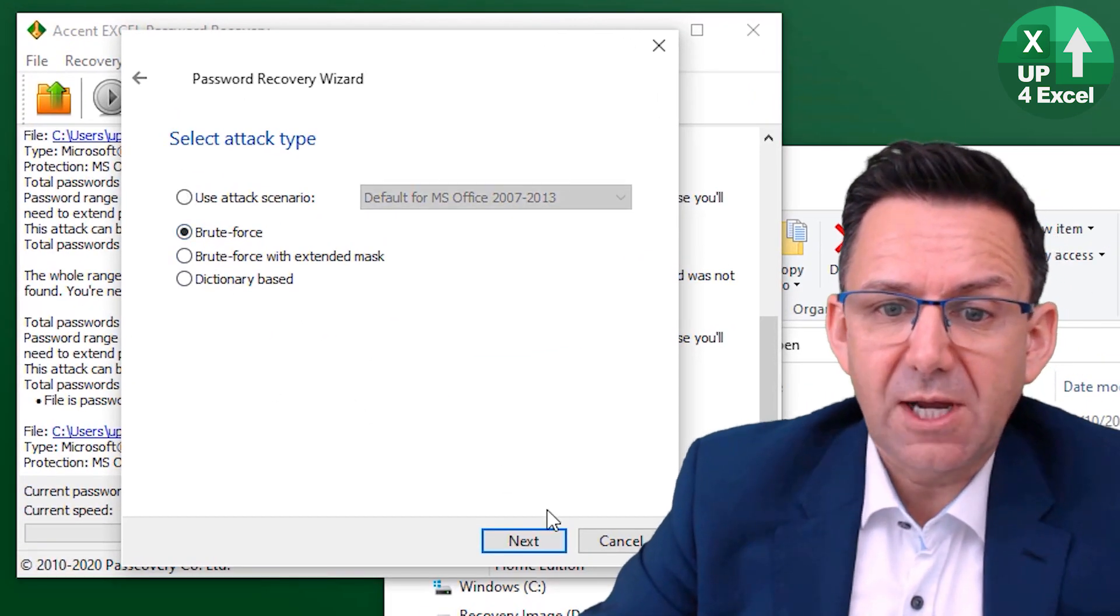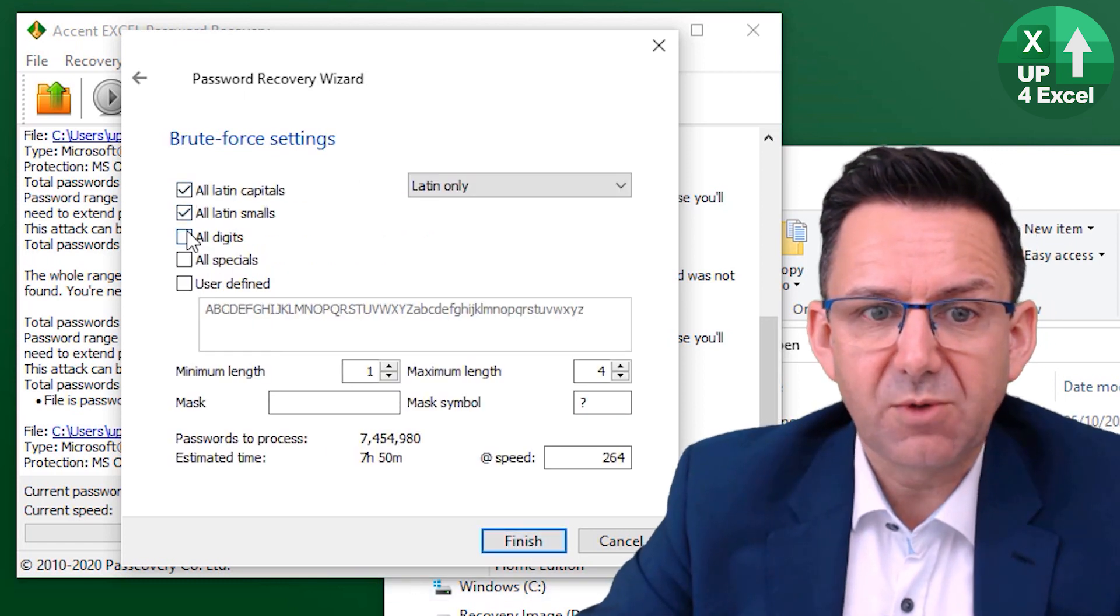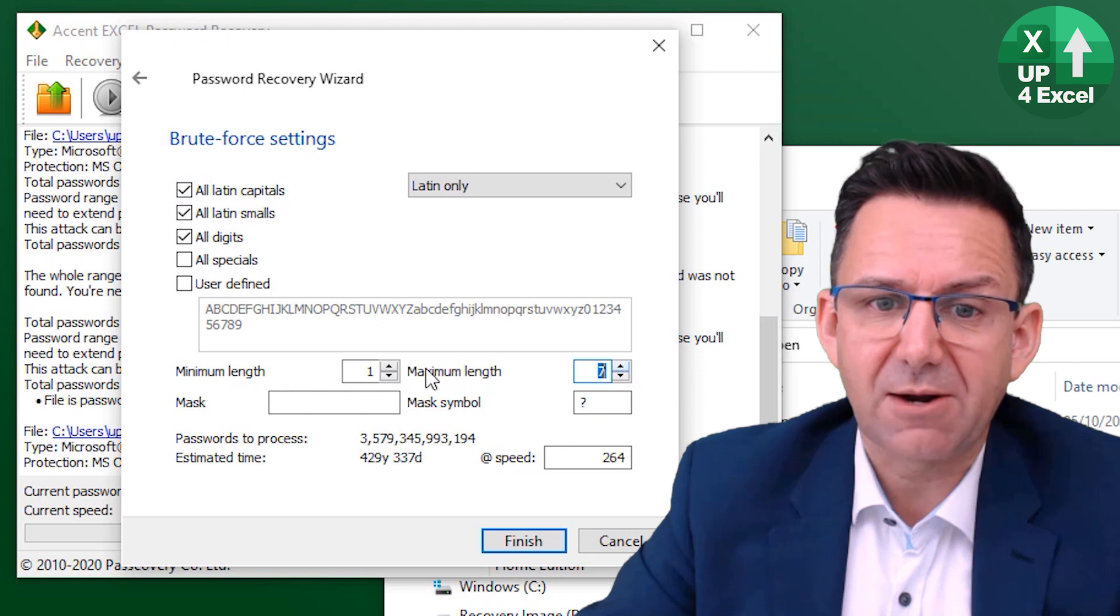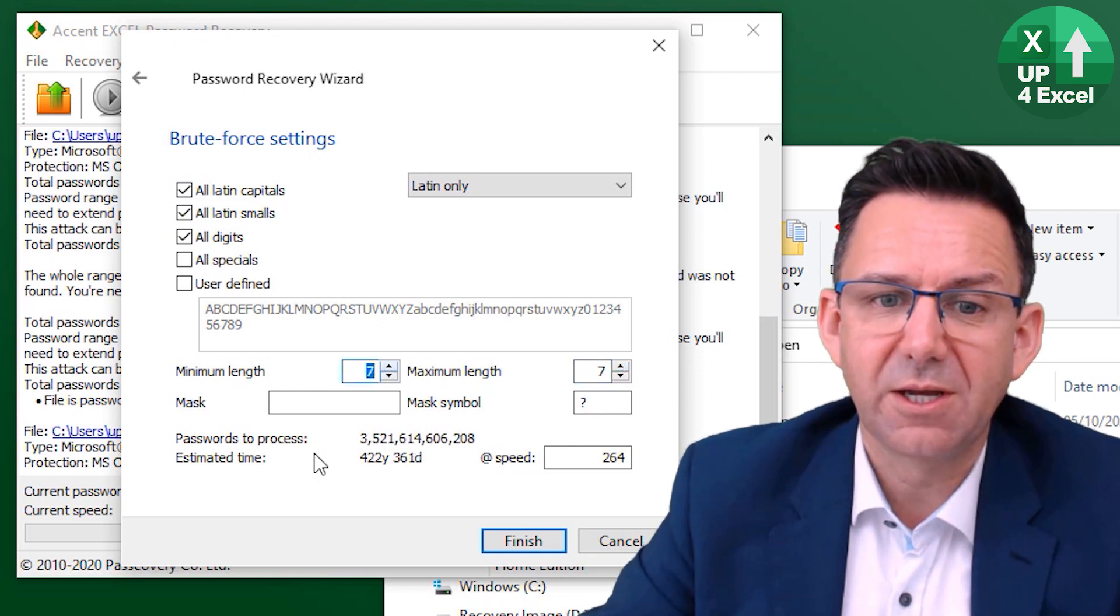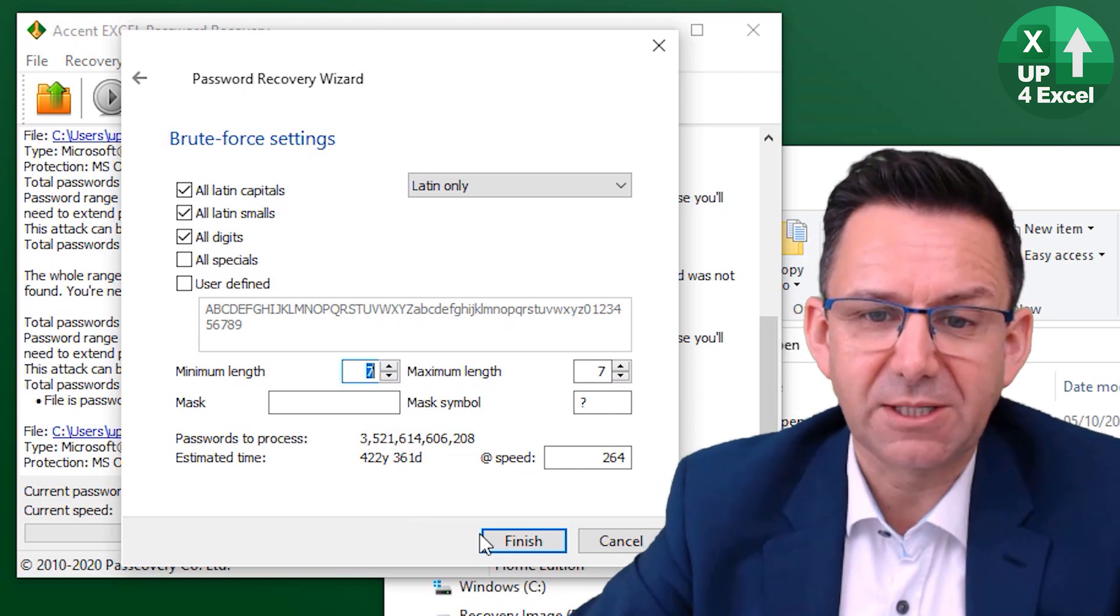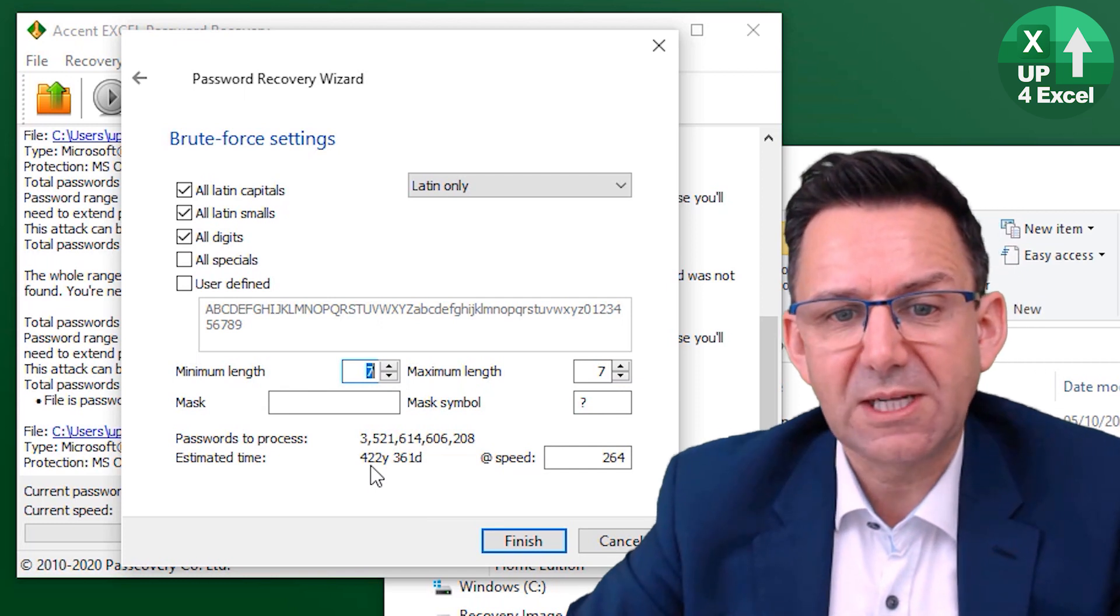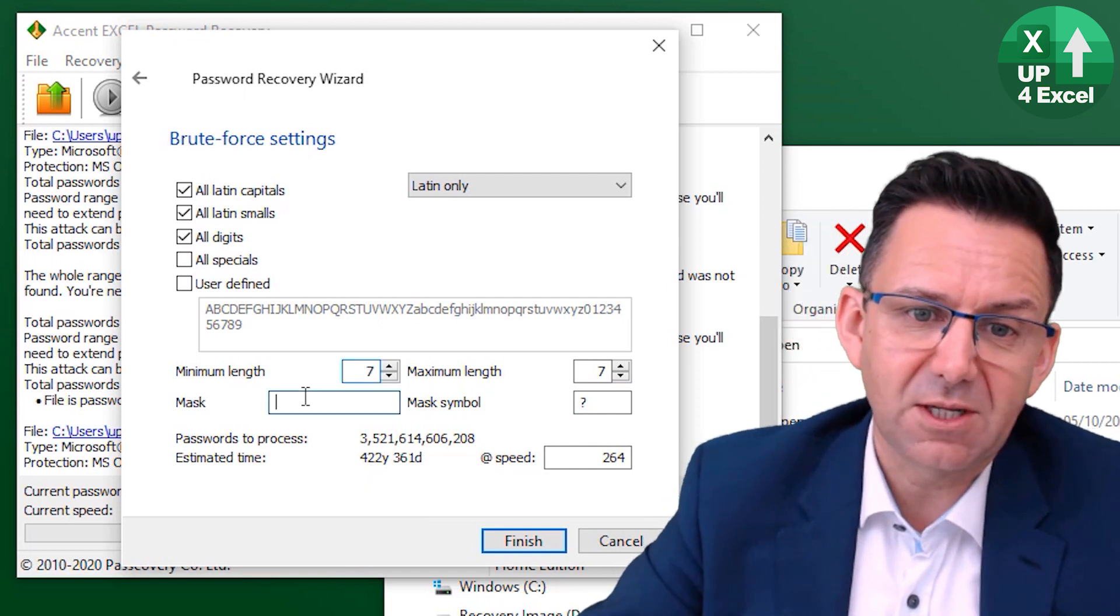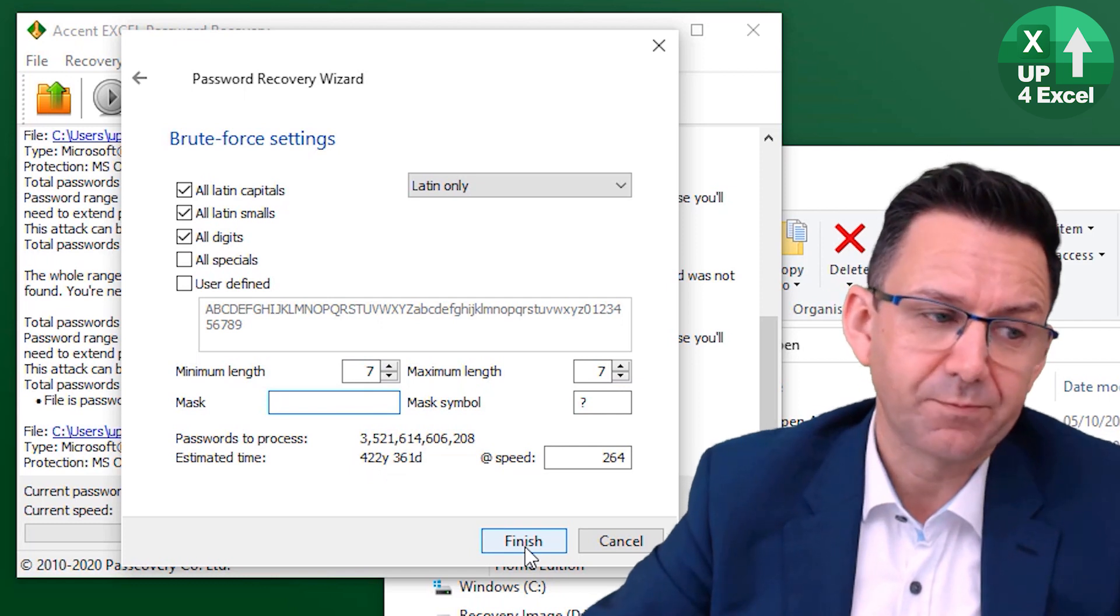So let's show you how to use the mask then. So we've already said we know it's got all those three in and we know it's seven characters long. So from what I know about this password, and I mean I wrote the password so I know what it is, it's still saying it's going to take 420 something years to find it. So we're definitely going to need a mask.